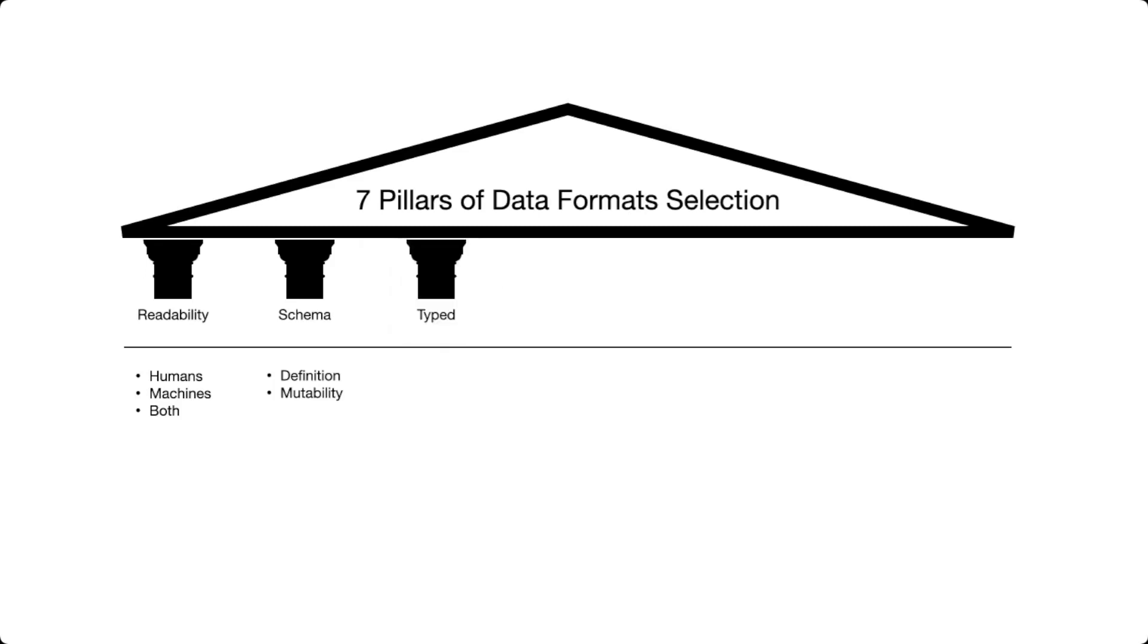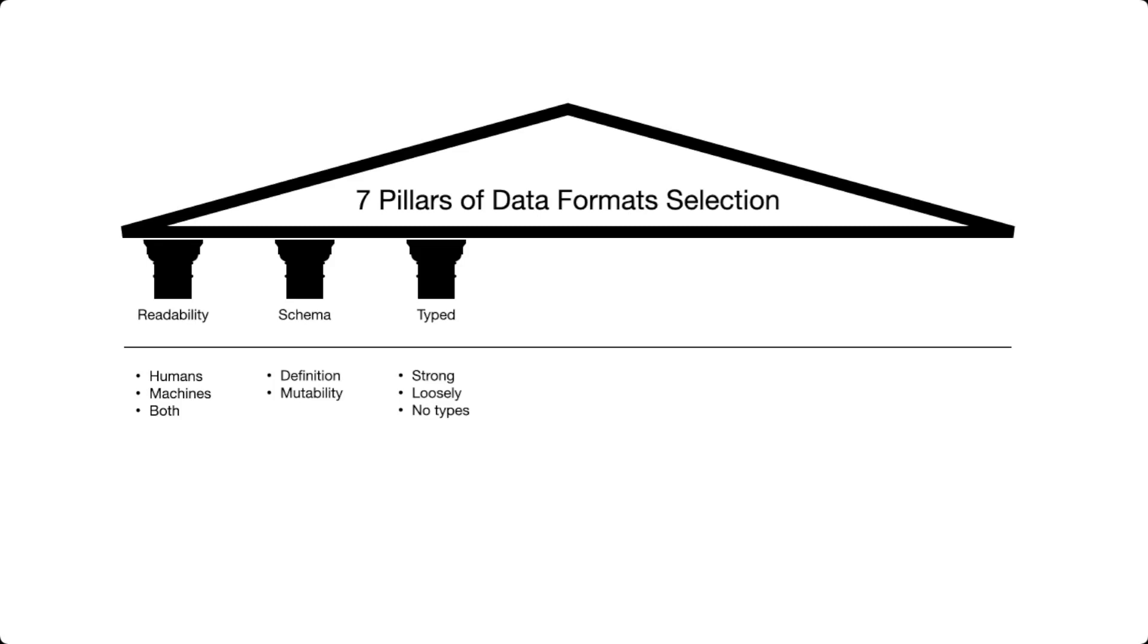The next pillar is typed, and typed is really closely related to the schema. Type essentially means that the data format that you have supports certain kinds of information, say strings or text or numbers, and if in a certain place it's not the data type that you're expecting, then the file format will or will not accept this data or this piece of information in this place. For this reason, there are some data formats that are strongly typed, some are loosely typed, and some have no type at all.